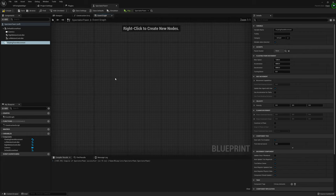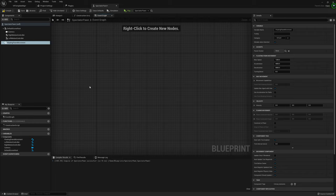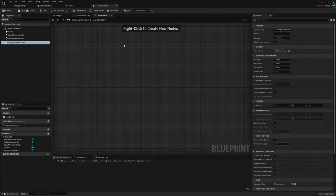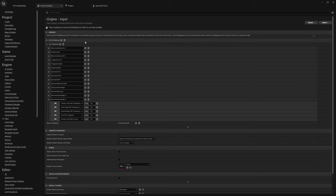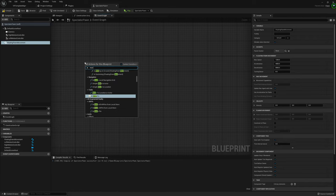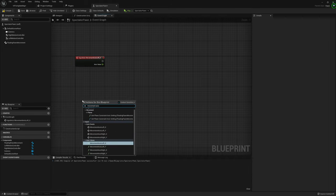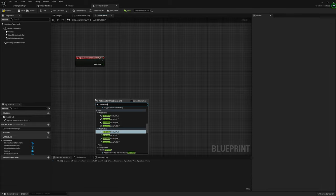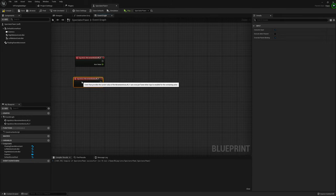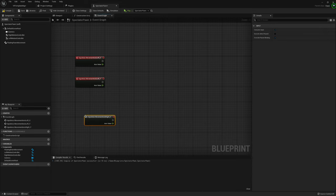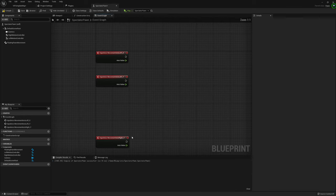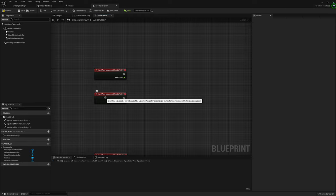Let's jump over into our Event Graph. I've already deleted the default nodes — Begin Play, Tick, and the third one. Let's start by bringing in our input axis nodes. We need Movement Axis Left X, Movement Axis Left Y, and Movement Axis Right Y. I'll bring in Movement Axis Left X, Movement Axis Left Y, and Movement Axis Right Y, and set those up.